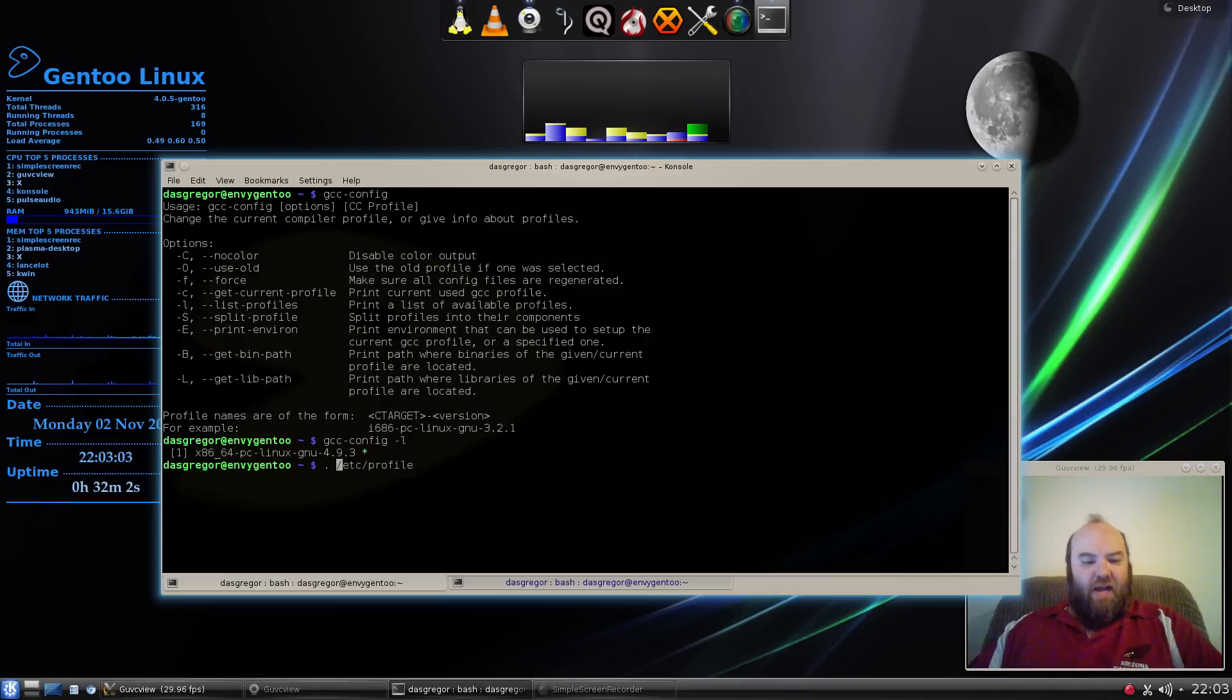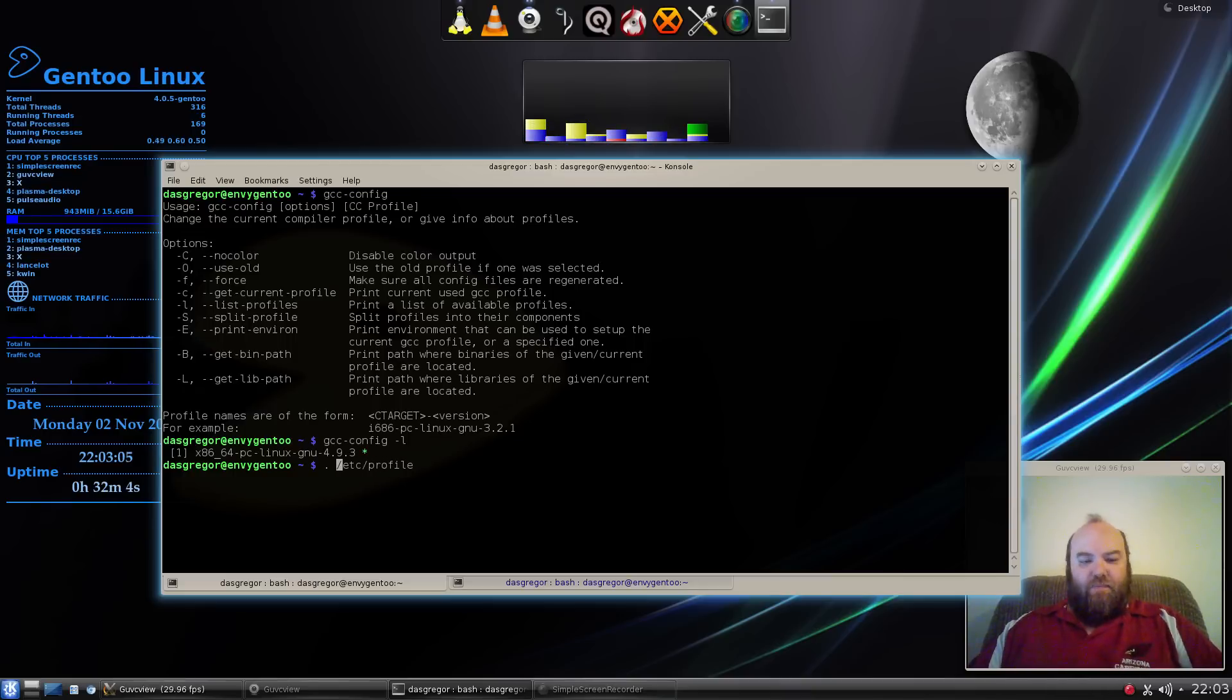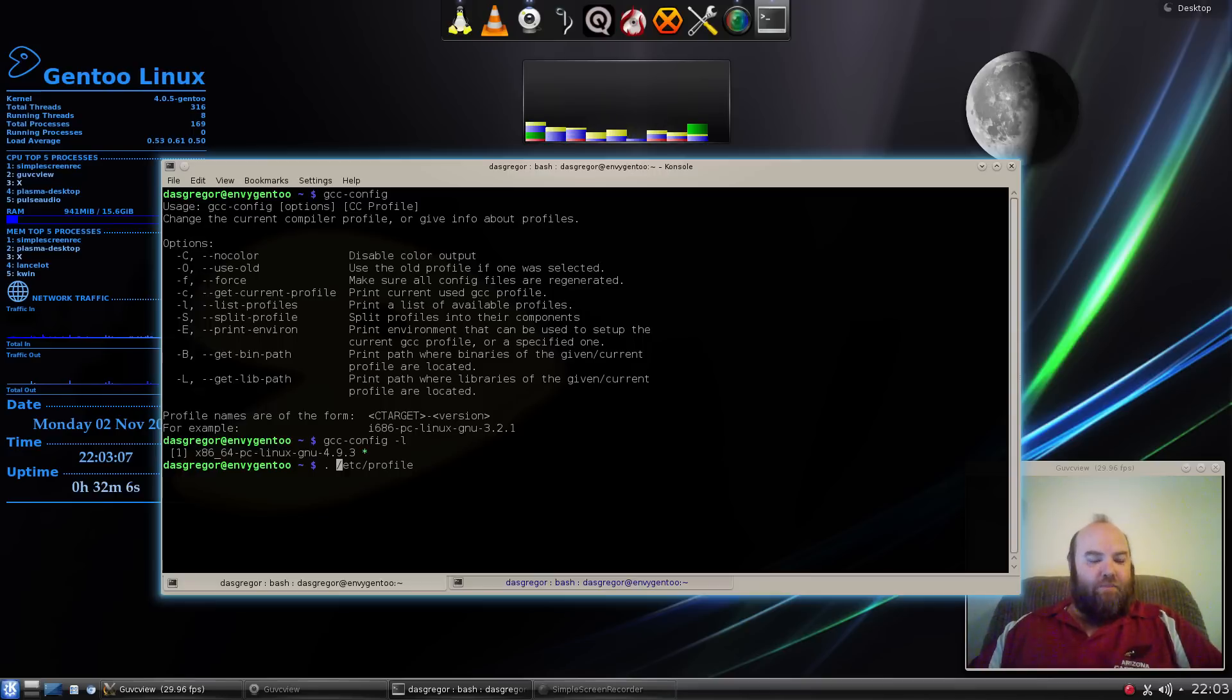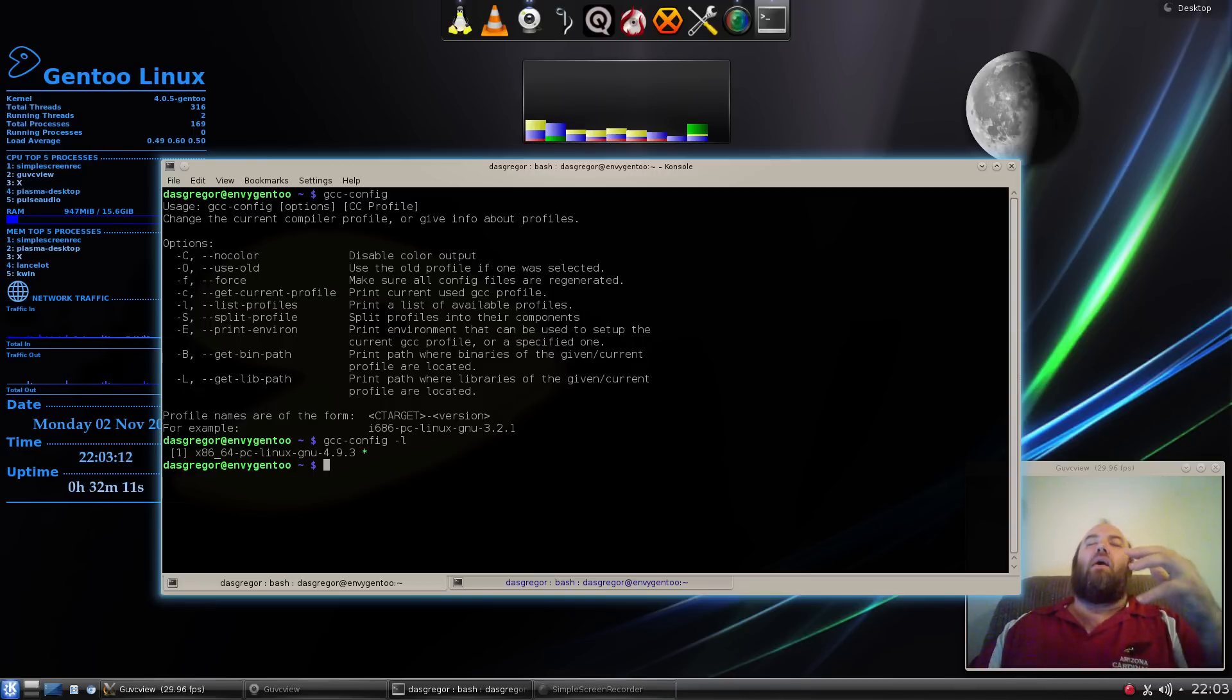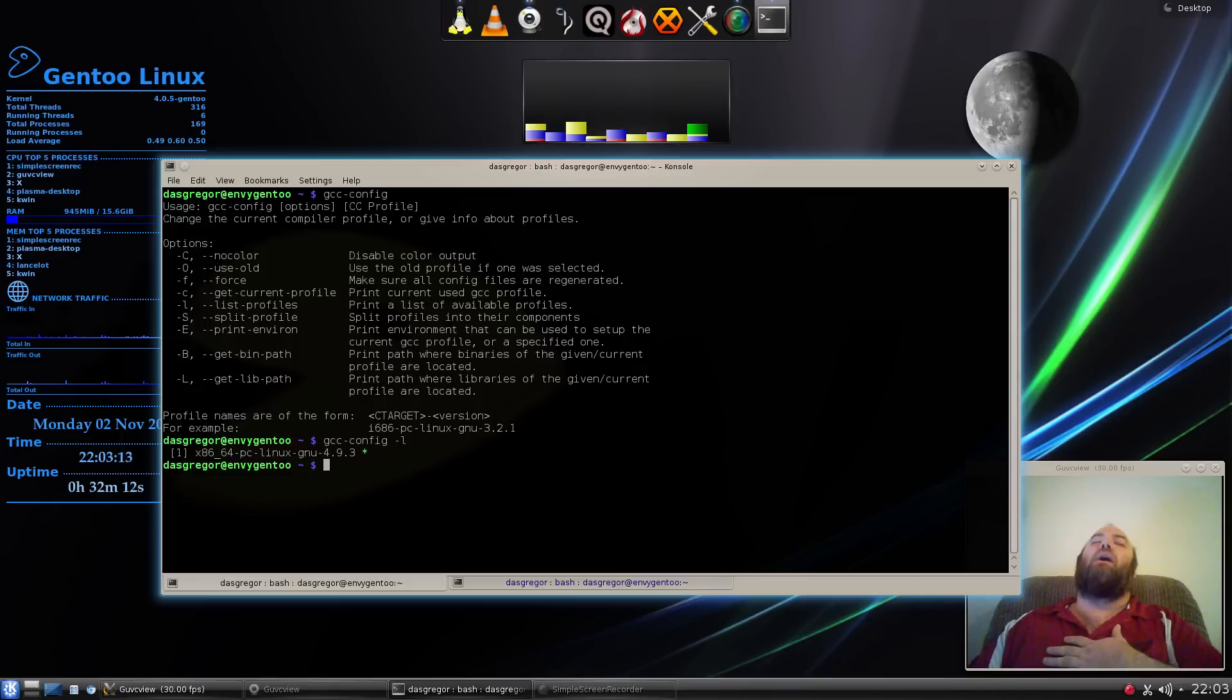Then I did source /etc/profile. I believe I had a dot before that. It actually recommended doing that. After I did that, I emerged guvc view. Oh, to my heart's content, let me tell you, it worked.